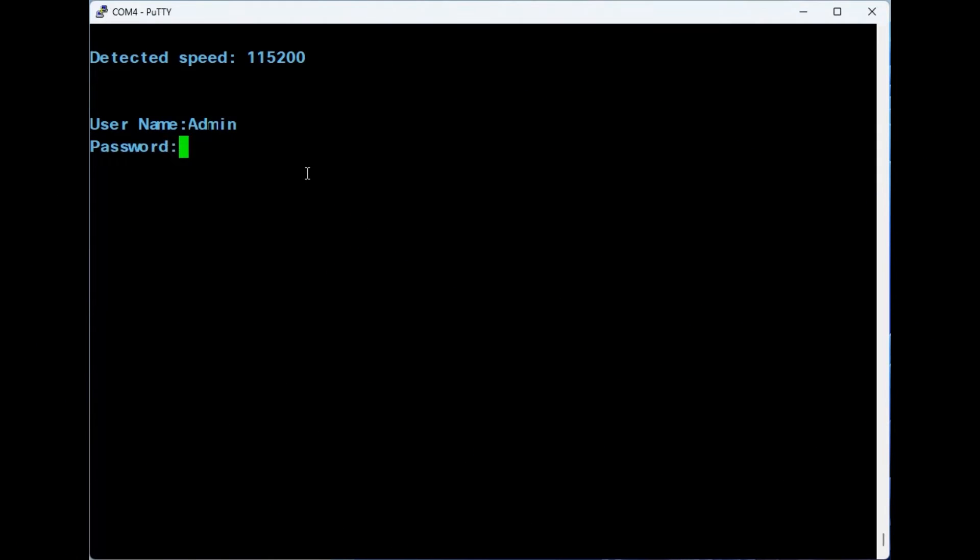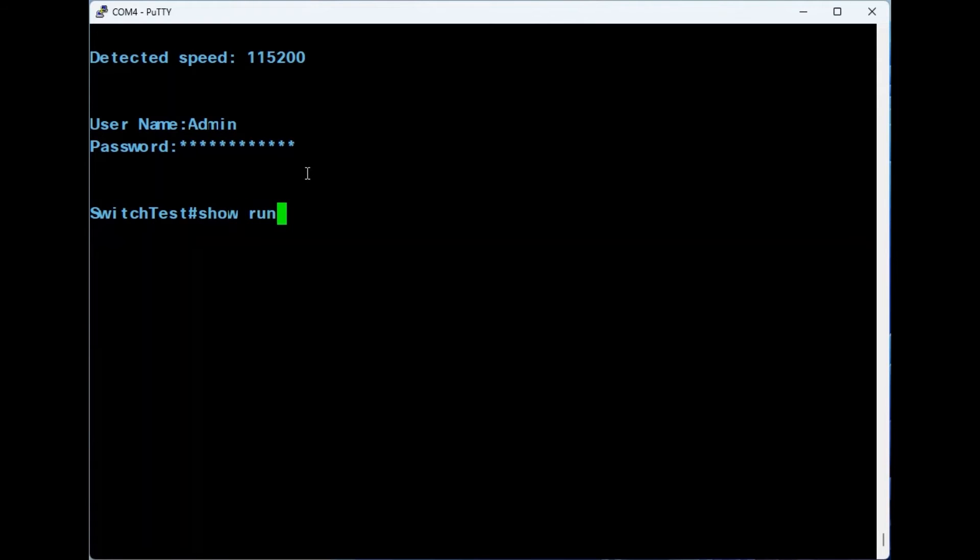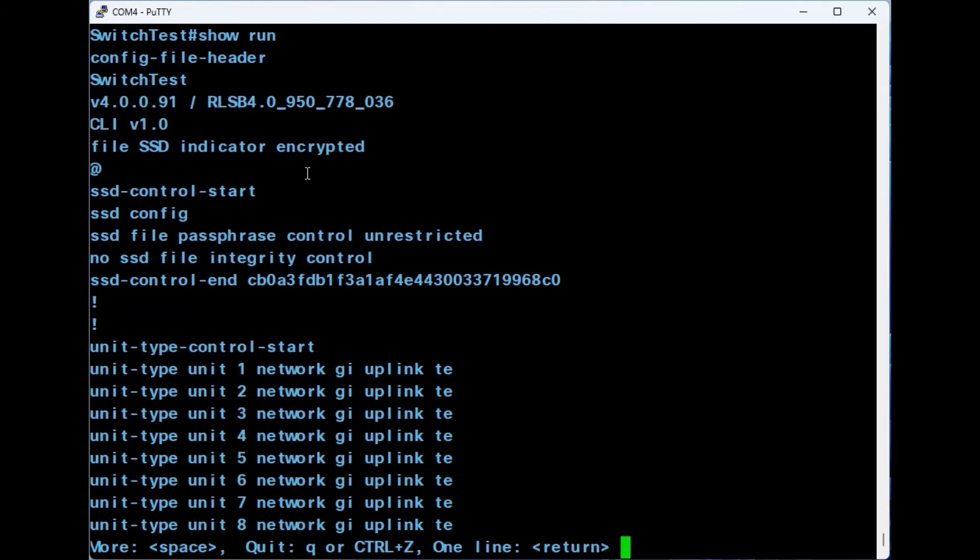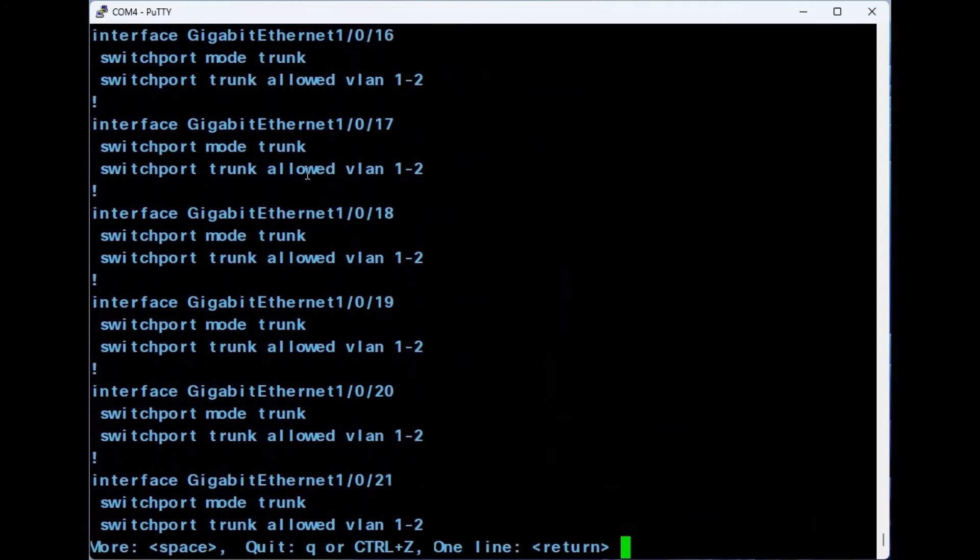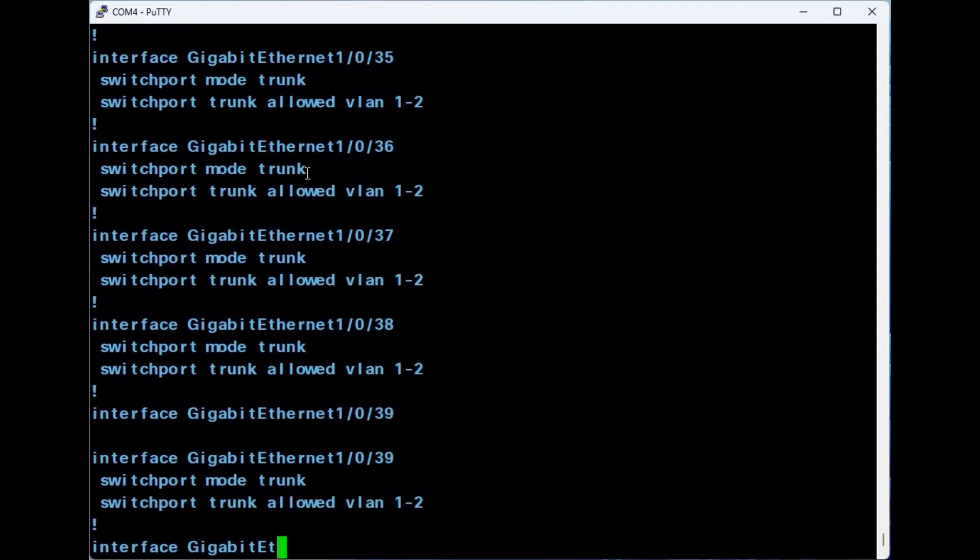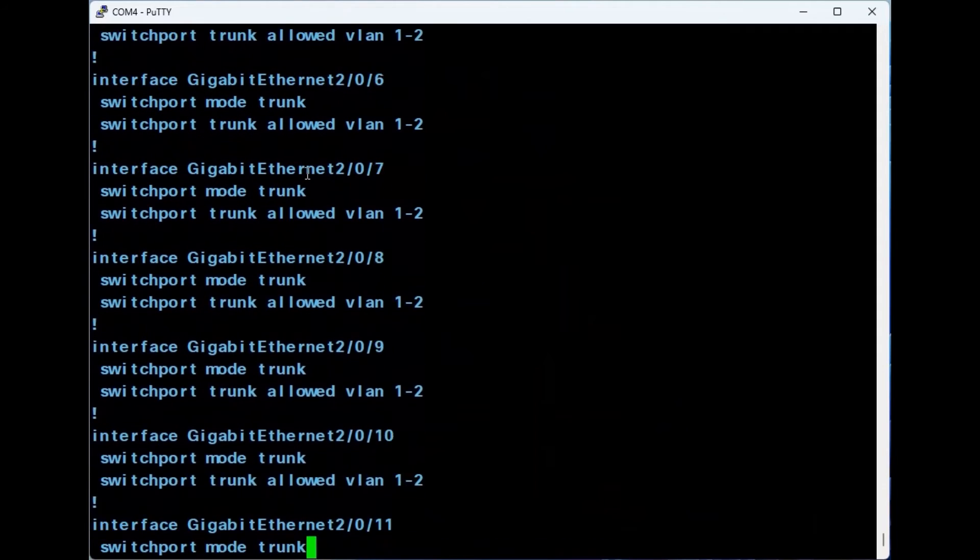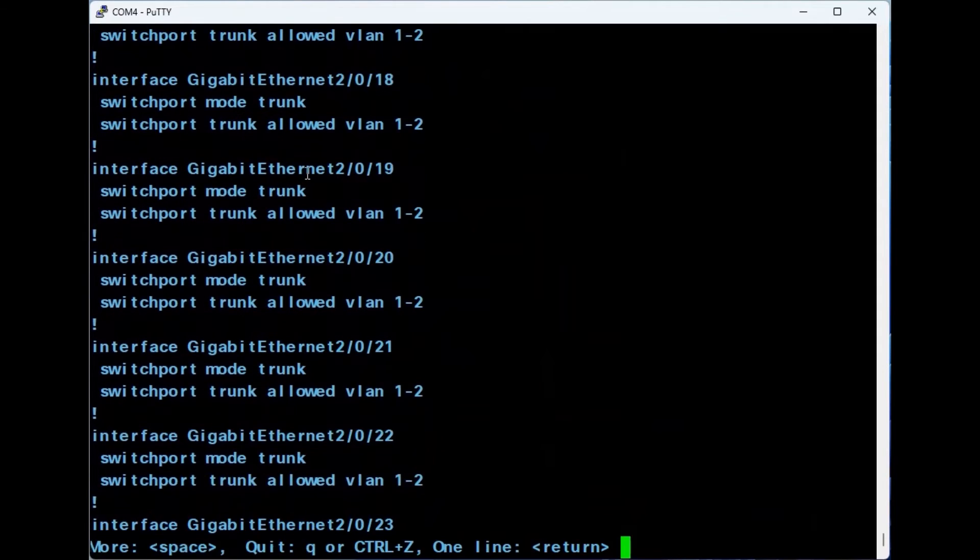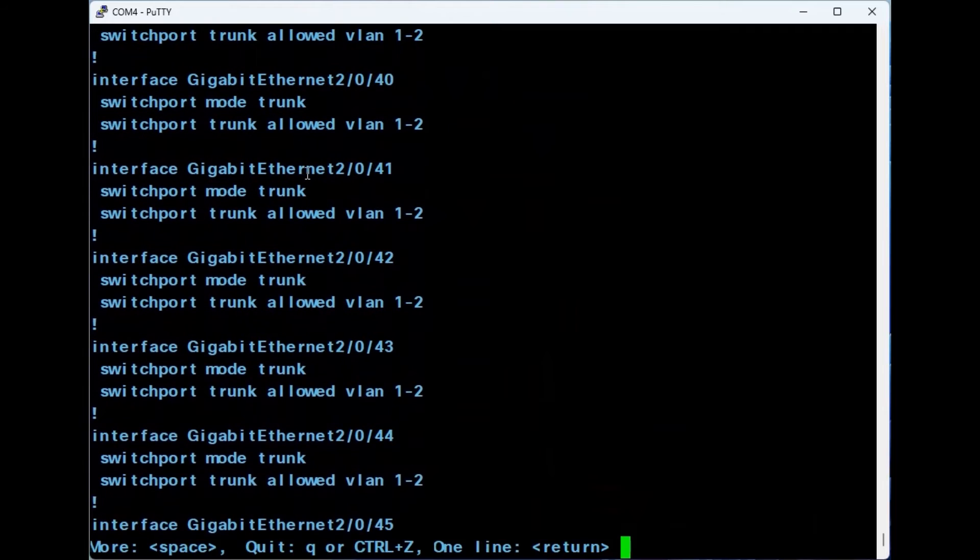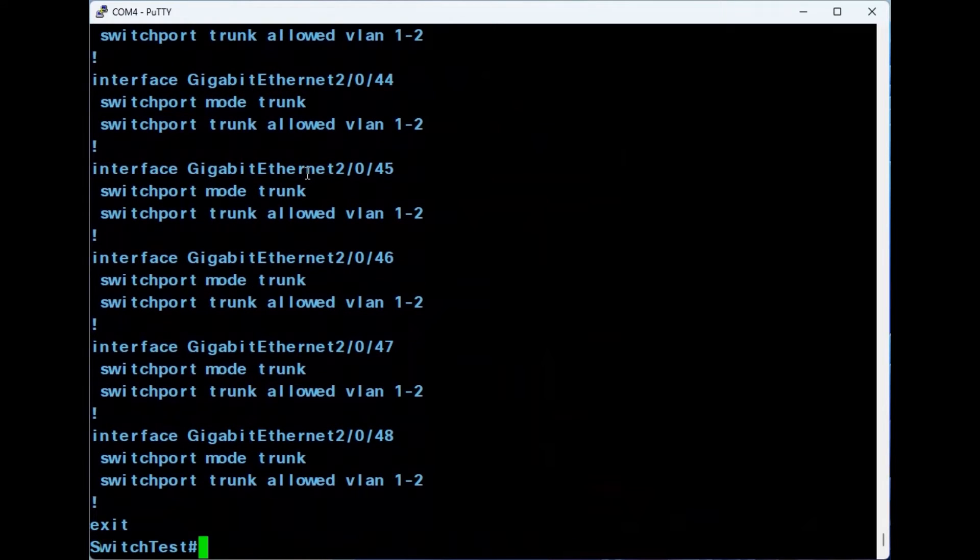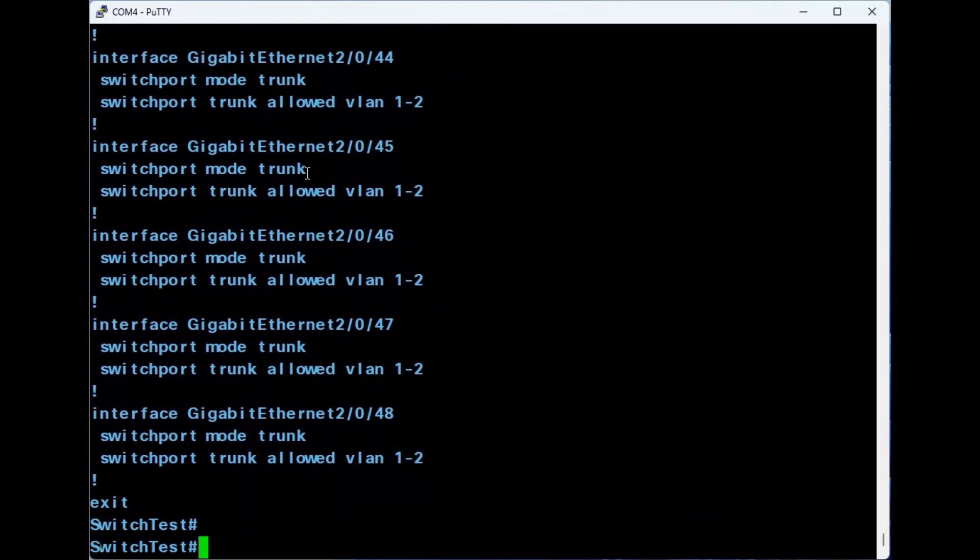Once you connect to your switch through the CLI and log in, you can check the current running configuration with the command SHOW RUN. Everything displayed here that isn't a default setting will be deleted after the factory reset. There are three methods to factory reset your Catalyst switch using CLI that I'll review today.